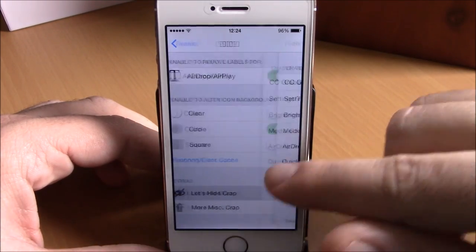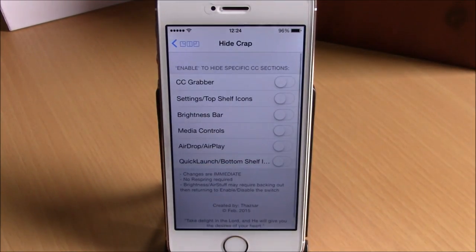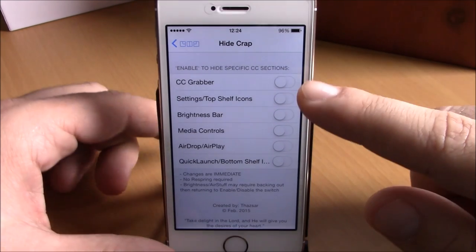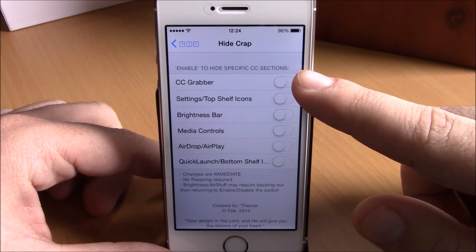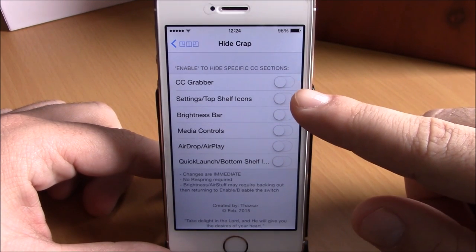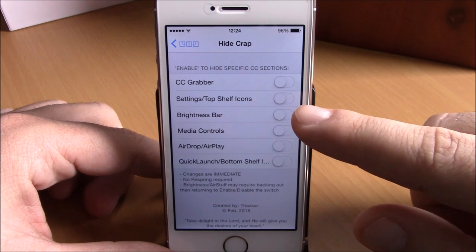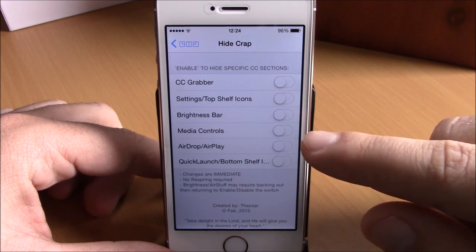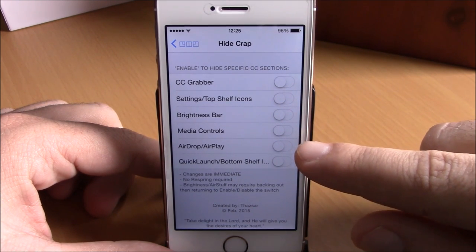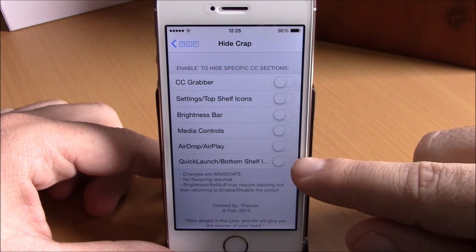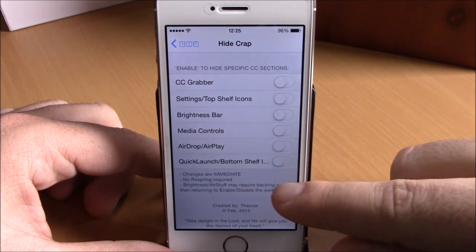Lower down, you can hide different elements from your control center. You can hide the control center grabber, the toggles, brightness bar, media controls, airdrop, and also the quick launches — you can hide them all right here.